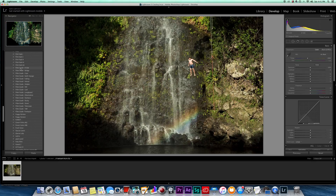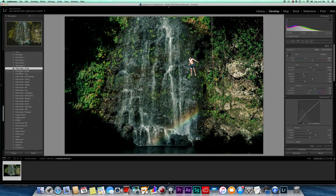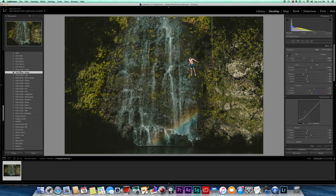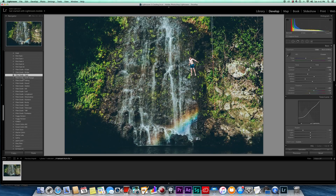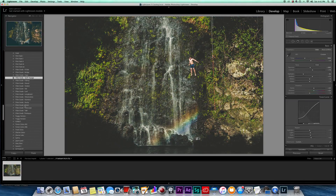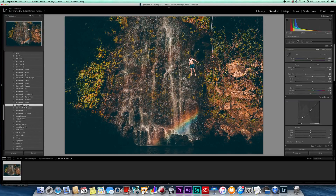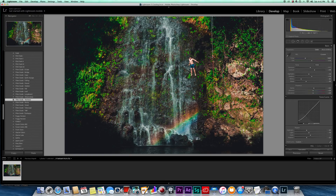I always start with a preset and find a base grade I like. I click through and know what my different filters look like so I can pick one right off the bat. For this particular photo I'm going to start with Rainbow, because there are so many vibrant colors — the greens, oranges, the rainbow at the bottom of the waterfall, the blues. Rainbow is a good base, though it's a little contrasty for me.